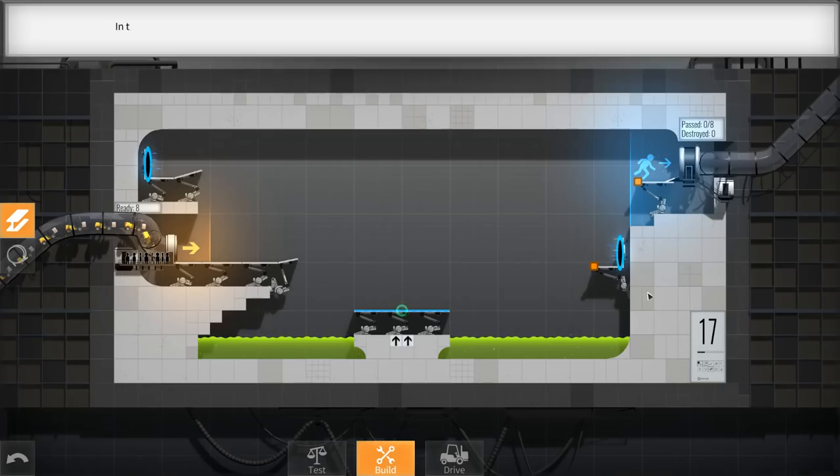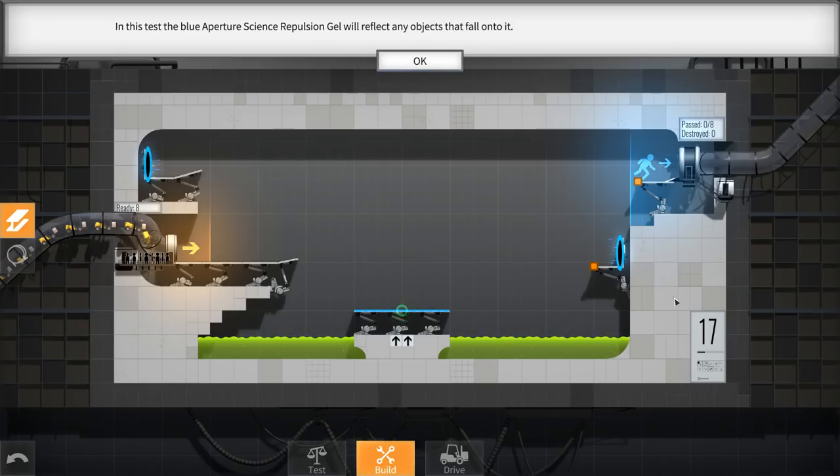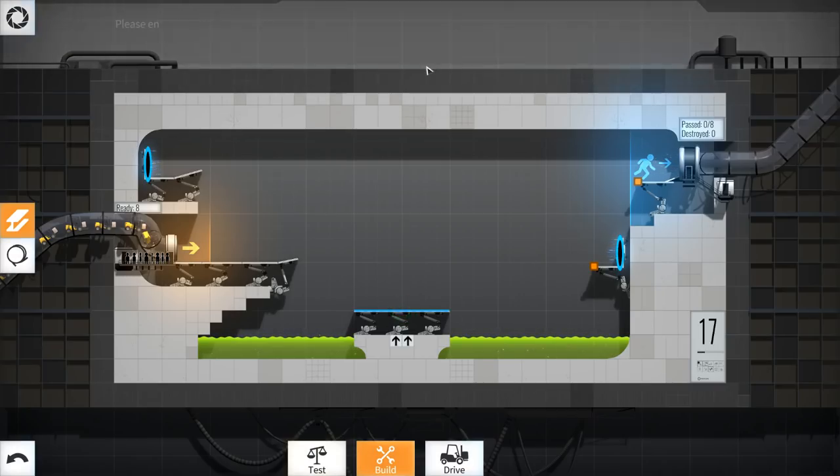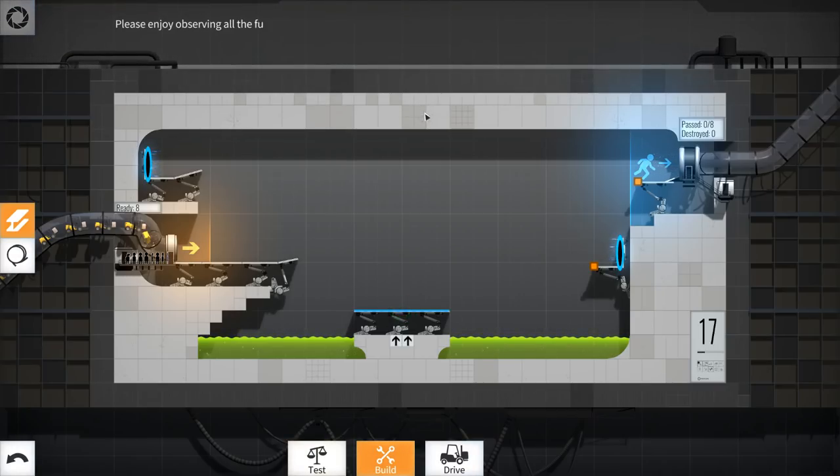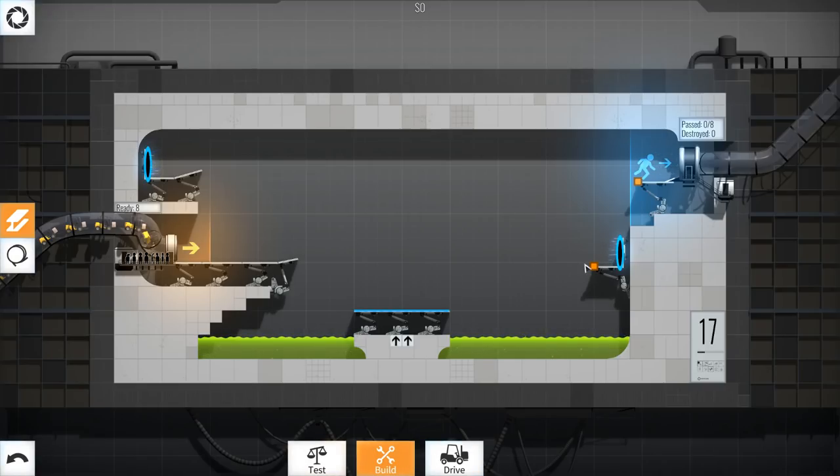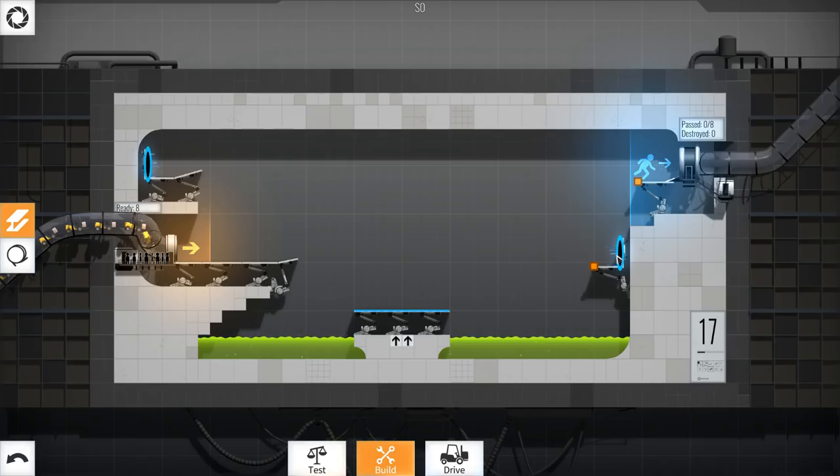In this test, the blue Aperture Science repulsion gel will reflect any objects that fall onto it. Alright, so simple enough. That's basically a big bouncy pad and I like the sound of that. Please enjoy observing all the fun that the vehicle drivers will have. Alright, well, I obviously know what we gotta do for this one. We have the exit up here. We need to jump on the bounce pad and then jump inside here.